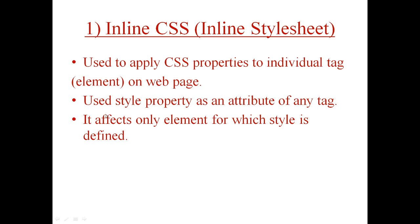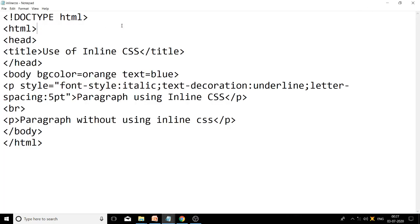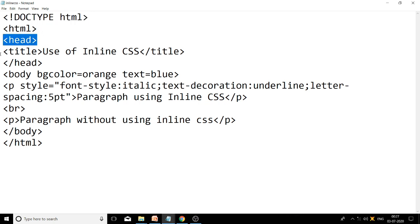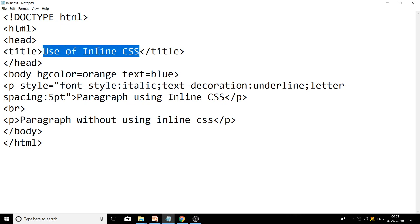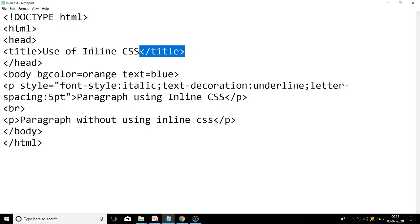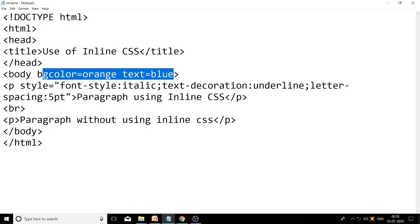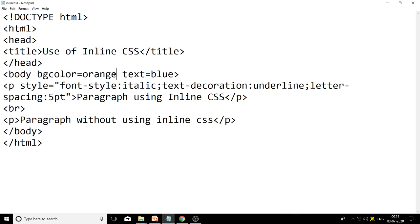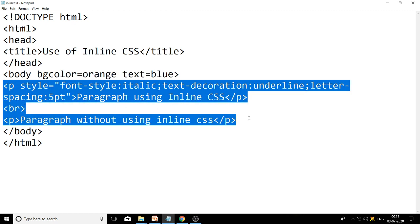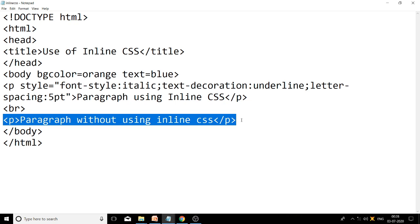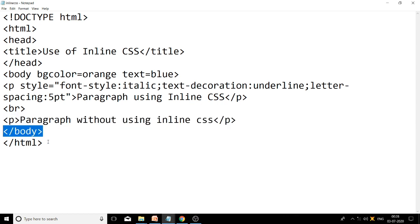Let's see the example of inline CSS. I have already typed the example in notepad. Starting with the doctype HTML, then HTML tag, head tag, then title tag. The title is 'Use of Inline CSS', then title and head tags are closed. After head, we use the body tag with two attributes: bg color orange and text color blue. In the body section we have two paragraph tags — the first with inline CSS and the second without.